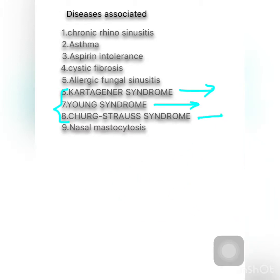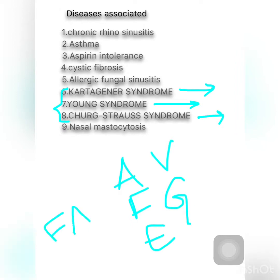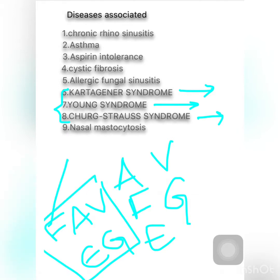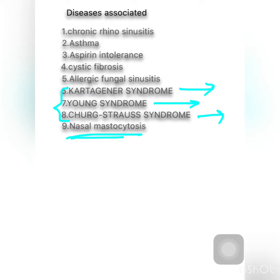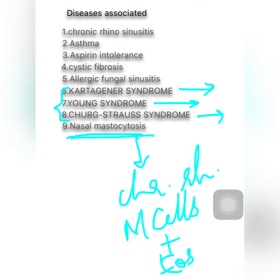Churg-Strauss syndrome consists of fever, asthma, vasculitis, eosinophilia, and granuloma. A mnemonic to remember this is FAVEG: F for fever, A for asthma, V for vasculitis, E for eosinophilia, and G for granuloma. Another associated disease is nasal mastocytosis — a form of chronic rhinitis in which the nasal mucosa is infiltrated with mast cells. Mast cells are more abundant than eosinophils, and IgE levels and skin tests for allergy are normal.